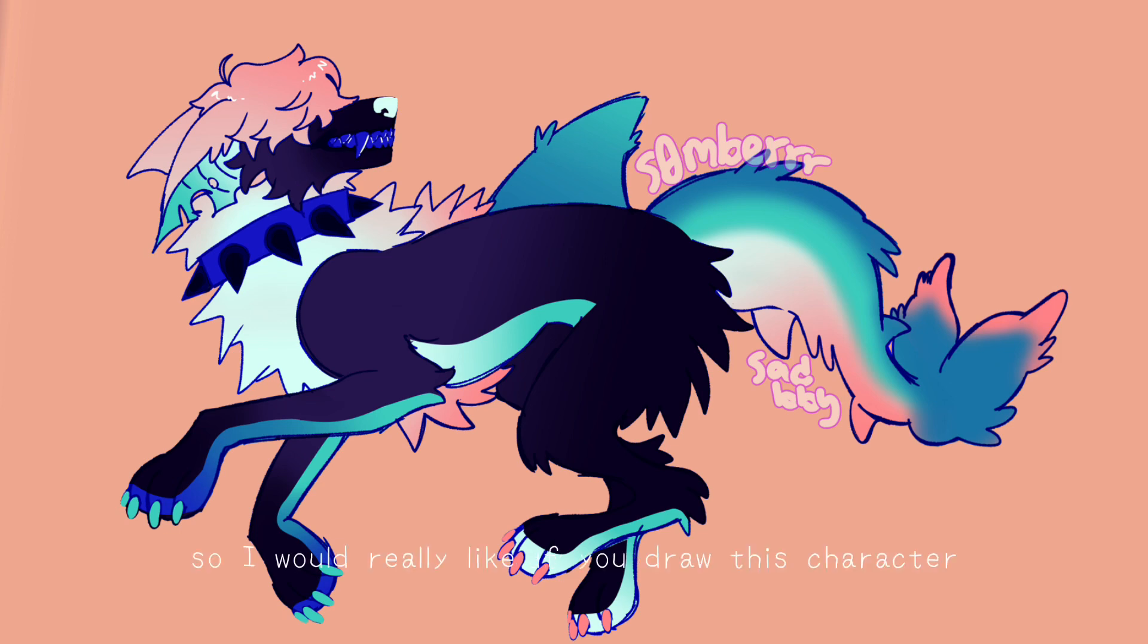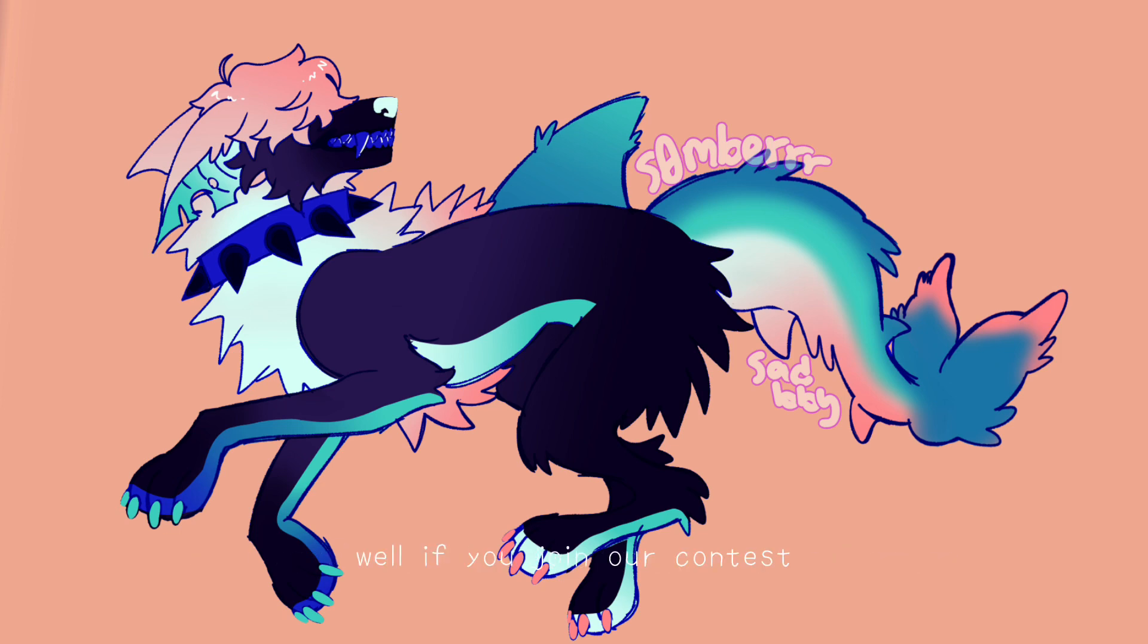So I would really like if you draw this character - well, if you join the art contest, you kind of have to. Yeah, so that's kind of it.